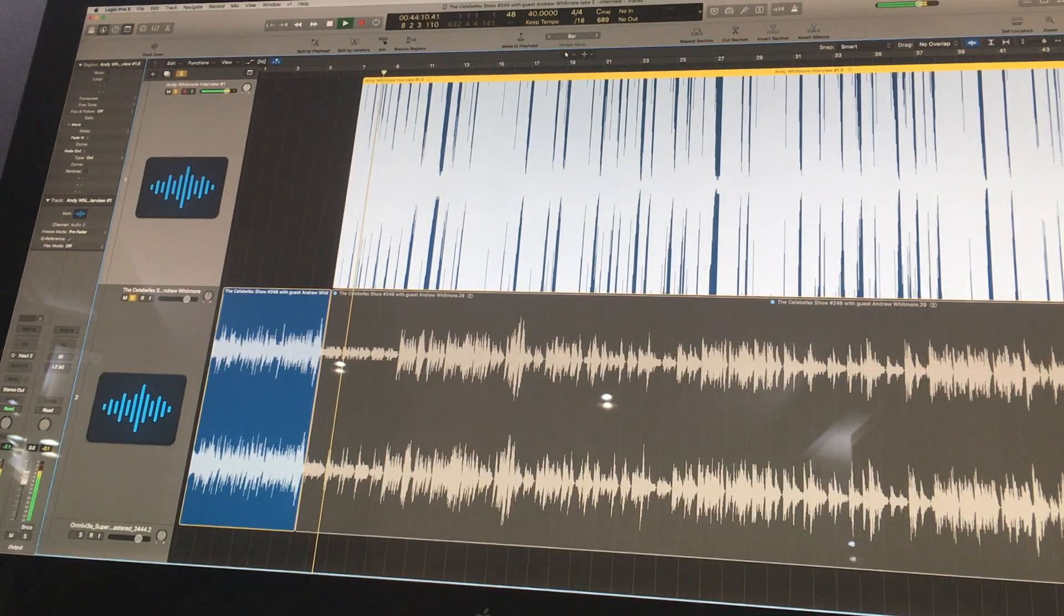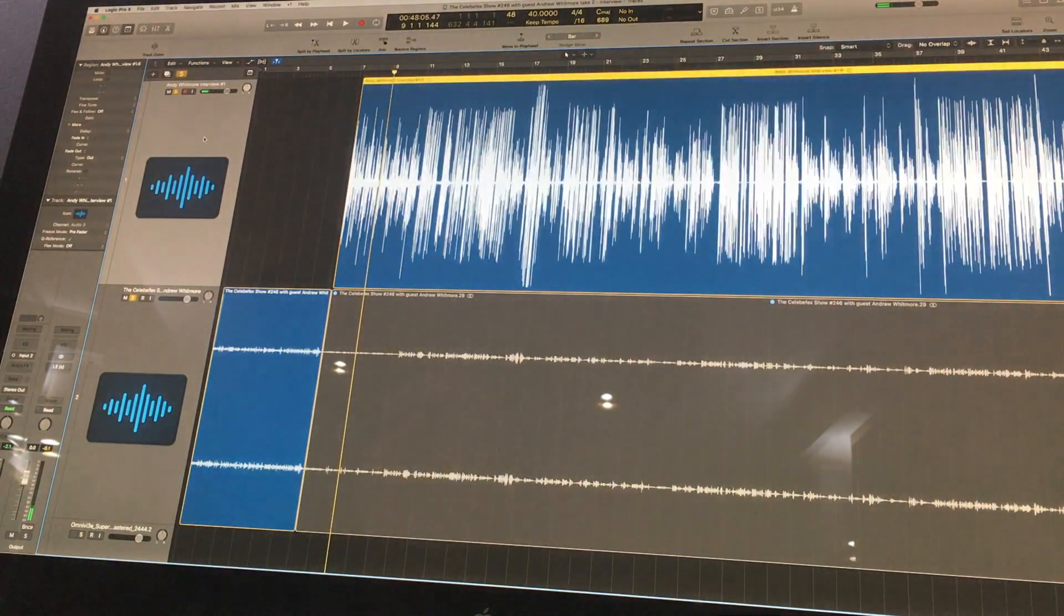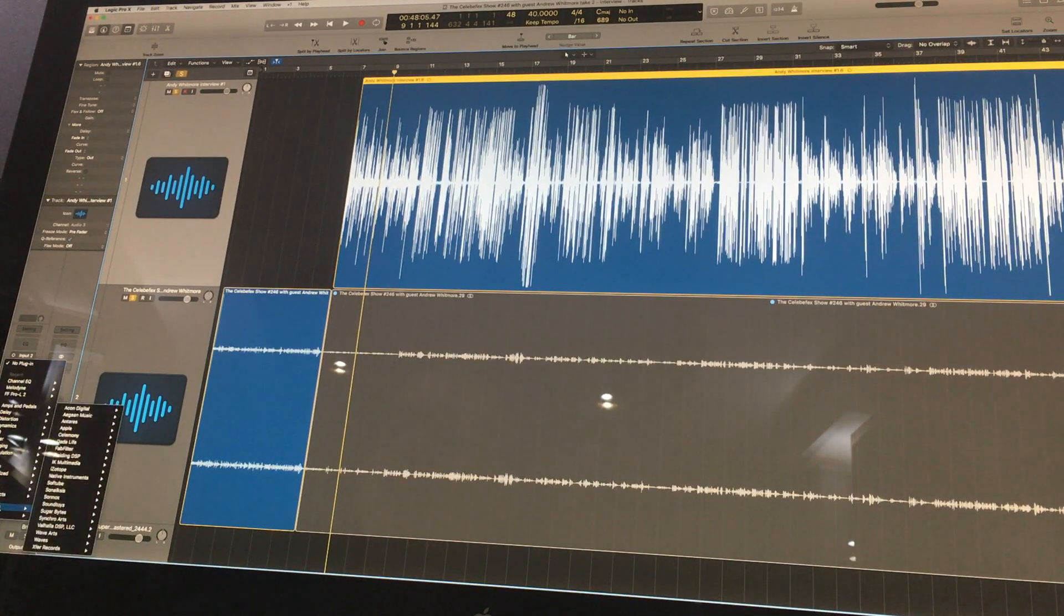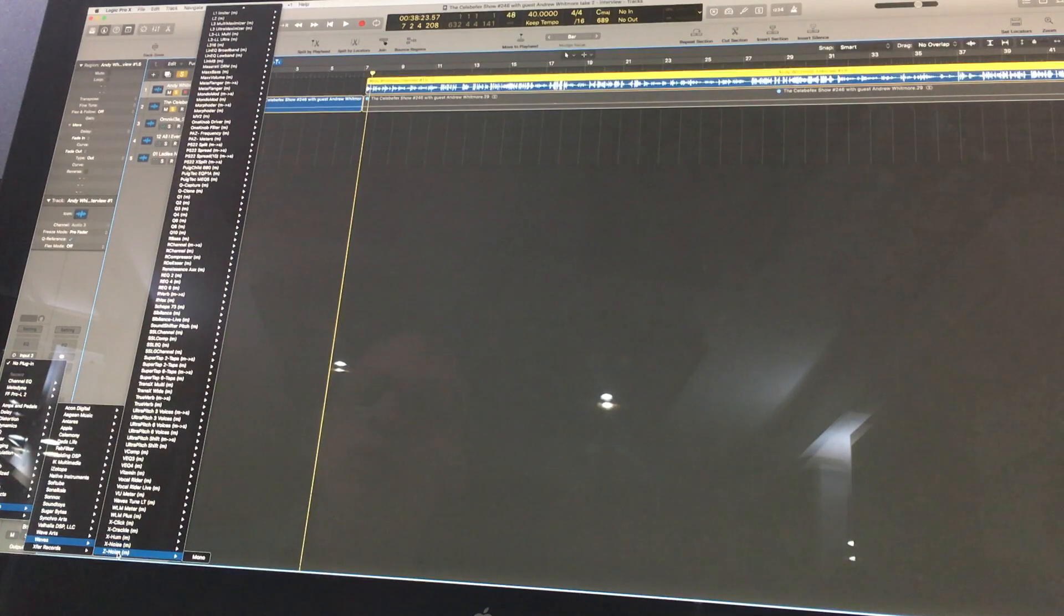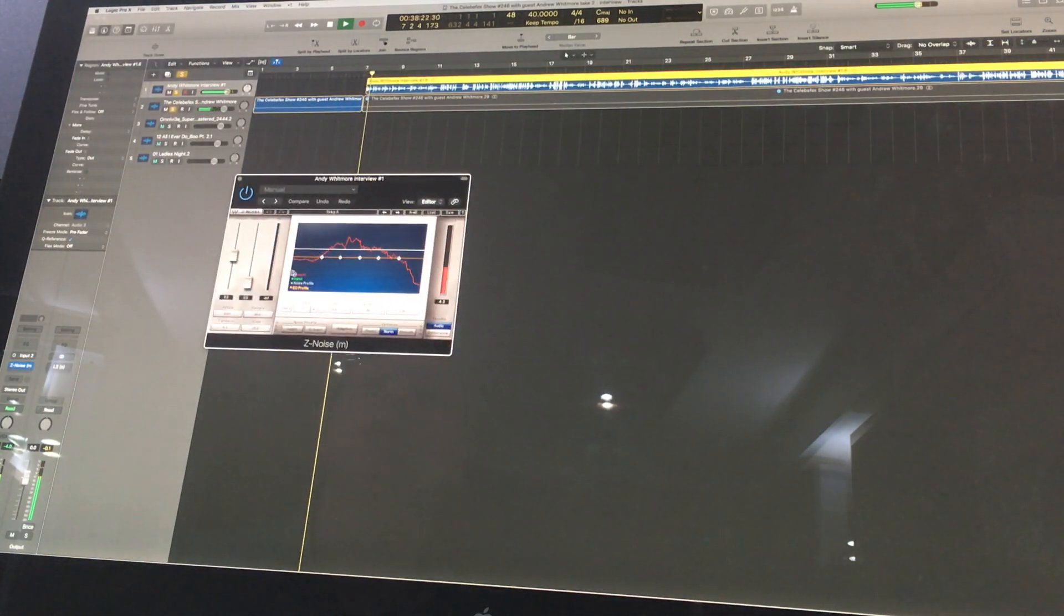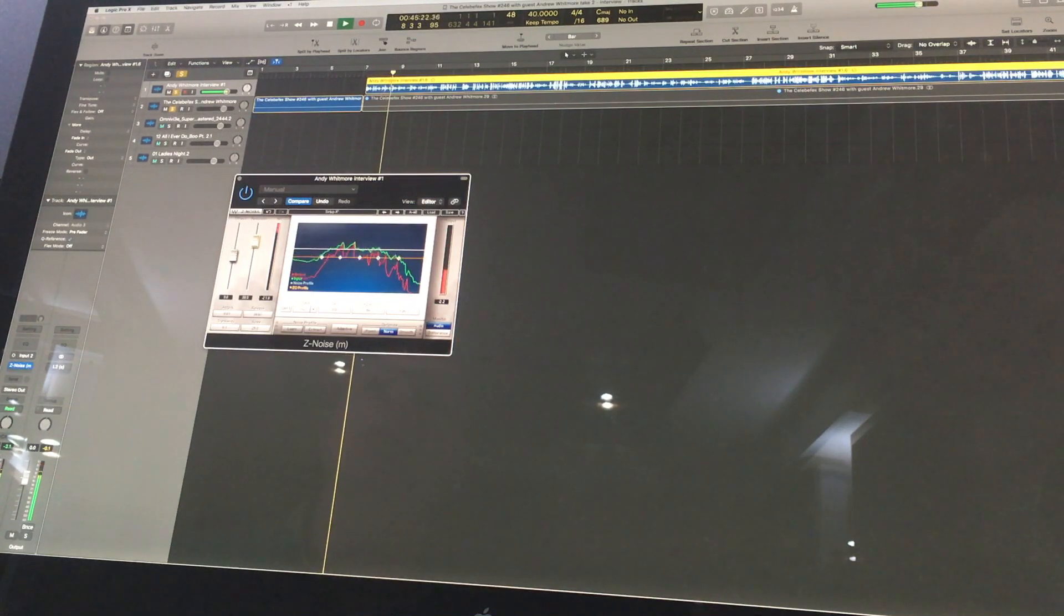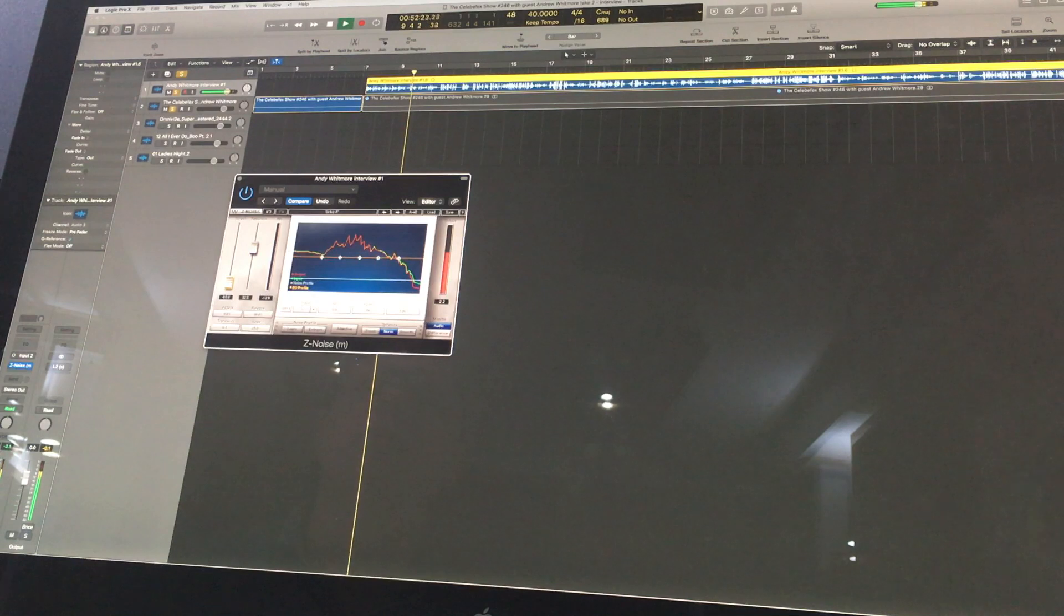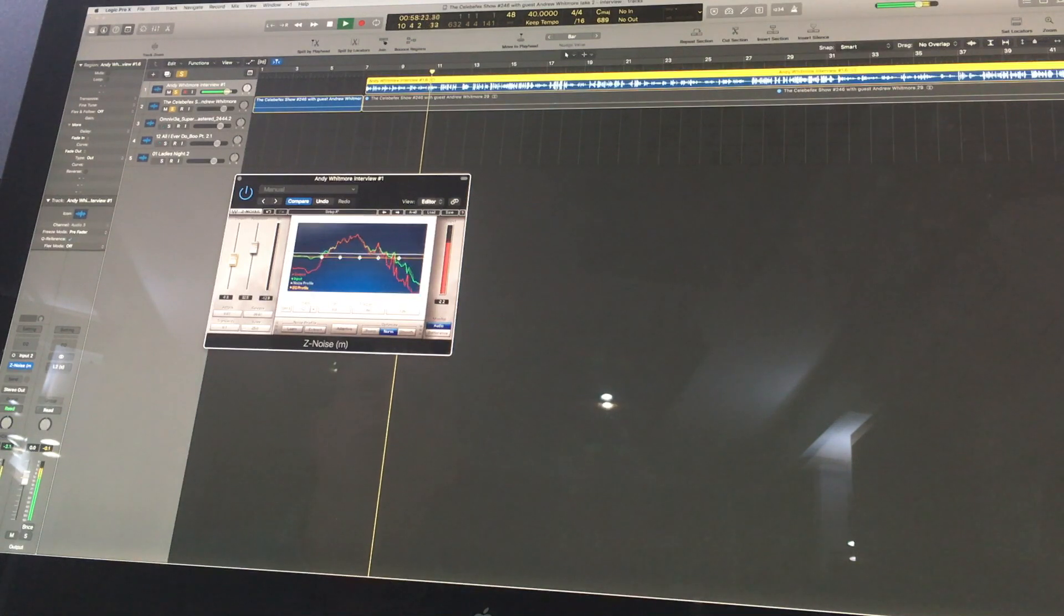Then we have a listen: 'And we are very lucky today, we have multi-platinum producer Andrew Whitmore with us and he's chatting with us from London.' I can see why now, there's a lot of noise on that. So I'm going to go to Audio Waves and then we go to Z-Noise in mono and Effects Show.